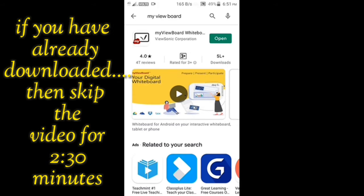The app has been downloaded. It took some time because the size of the app is 65 MB. Now click on the open button.